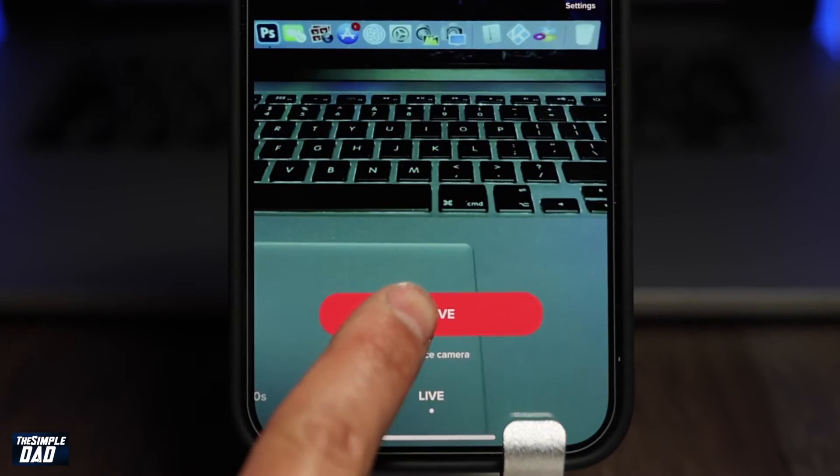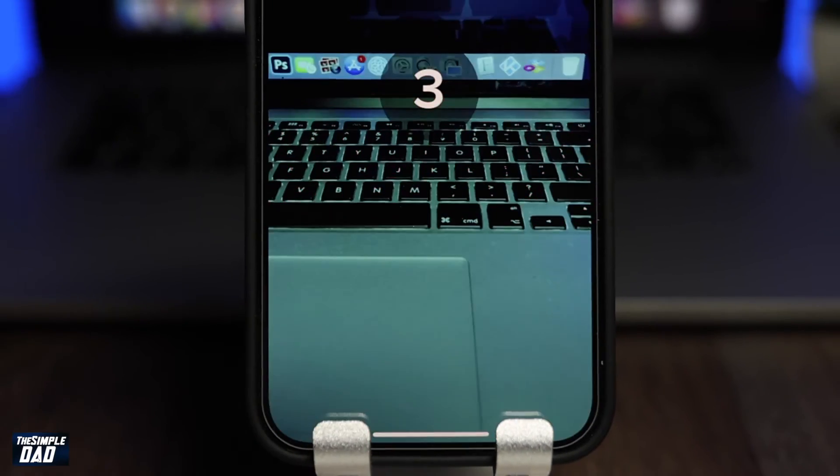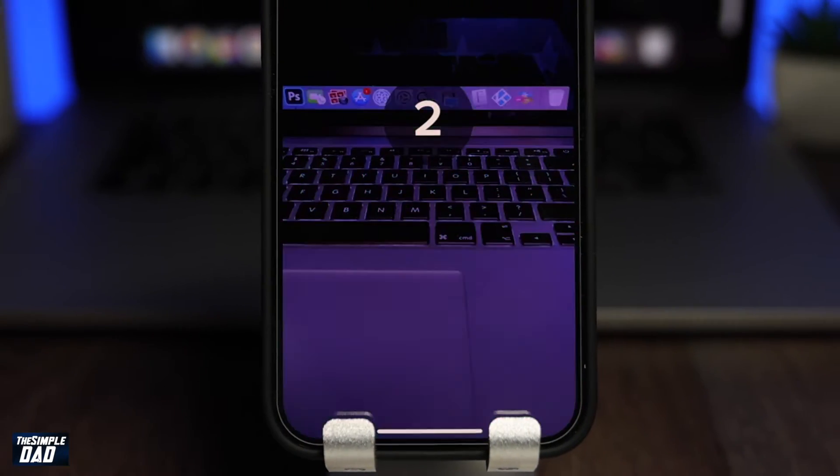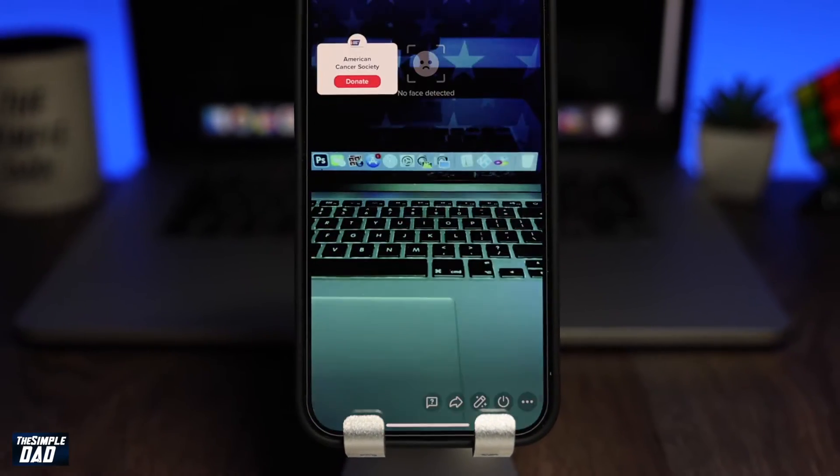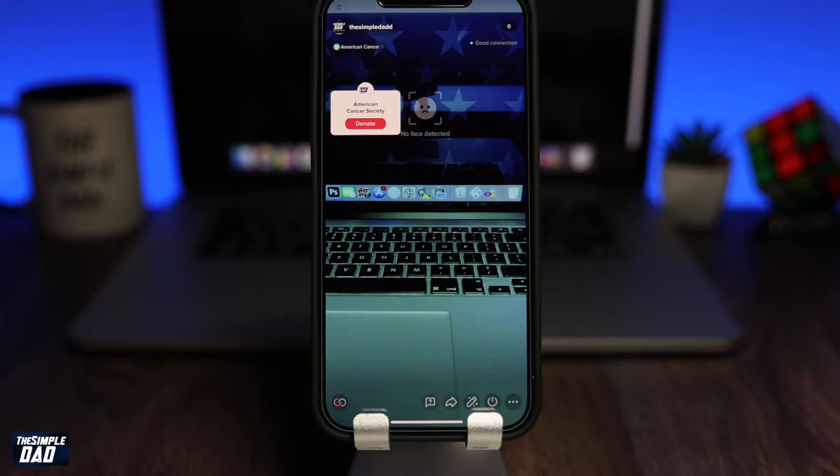Hey everyone, in this video I want to show you how to host your very own live stream on TikTok.